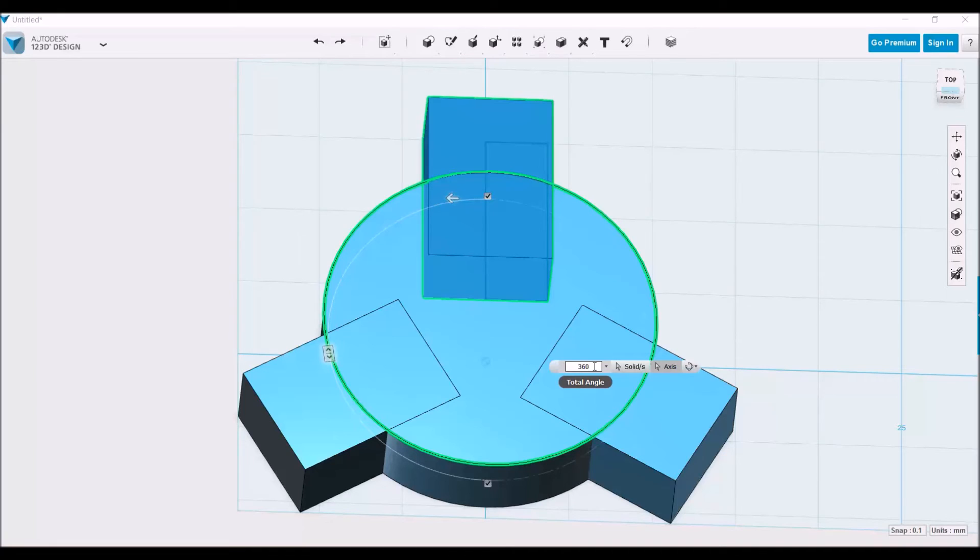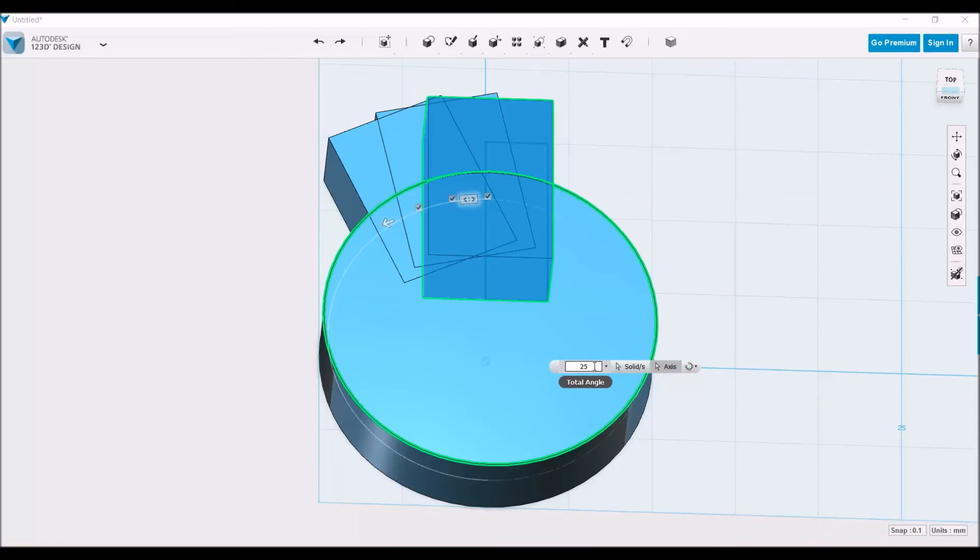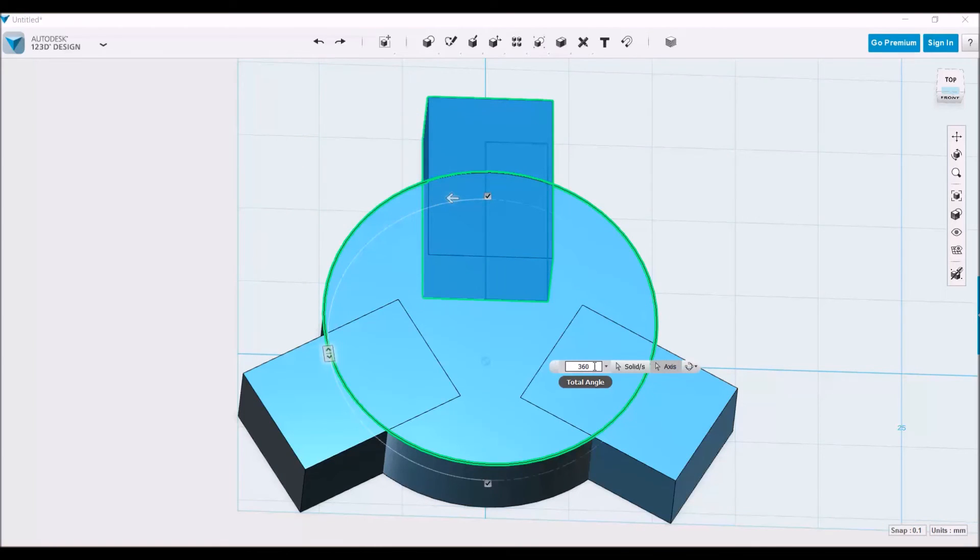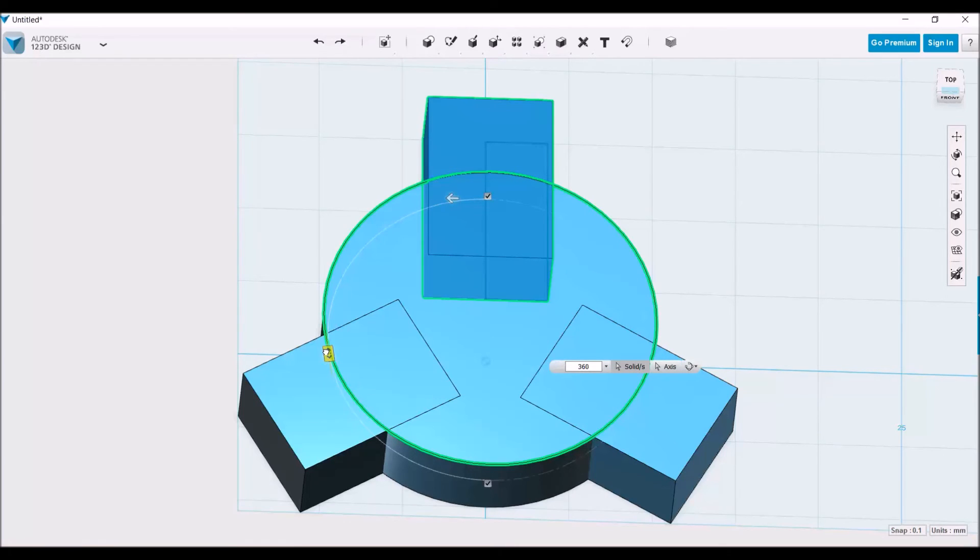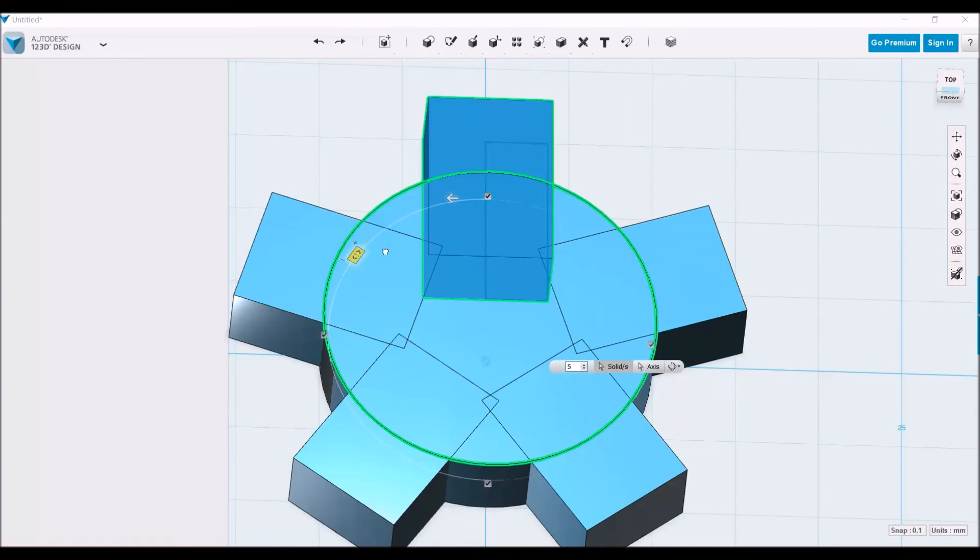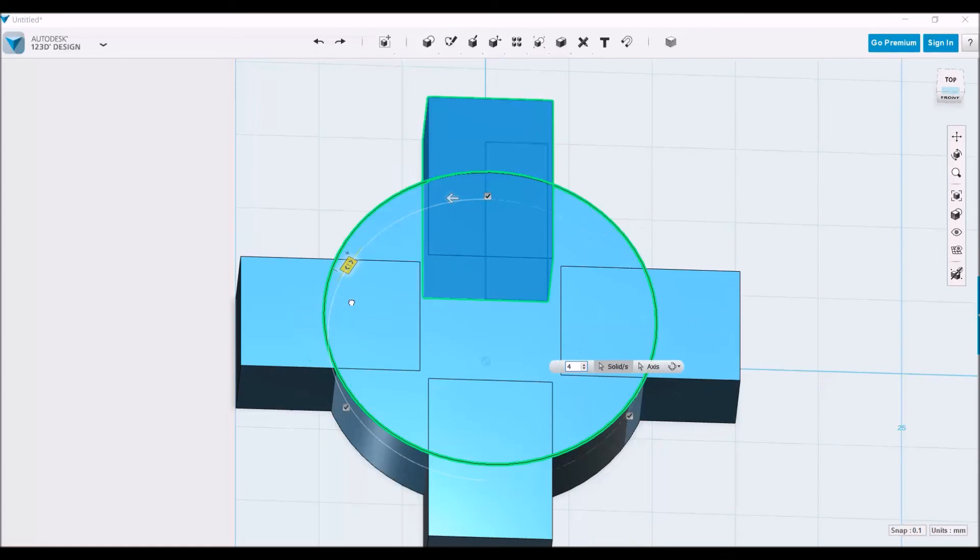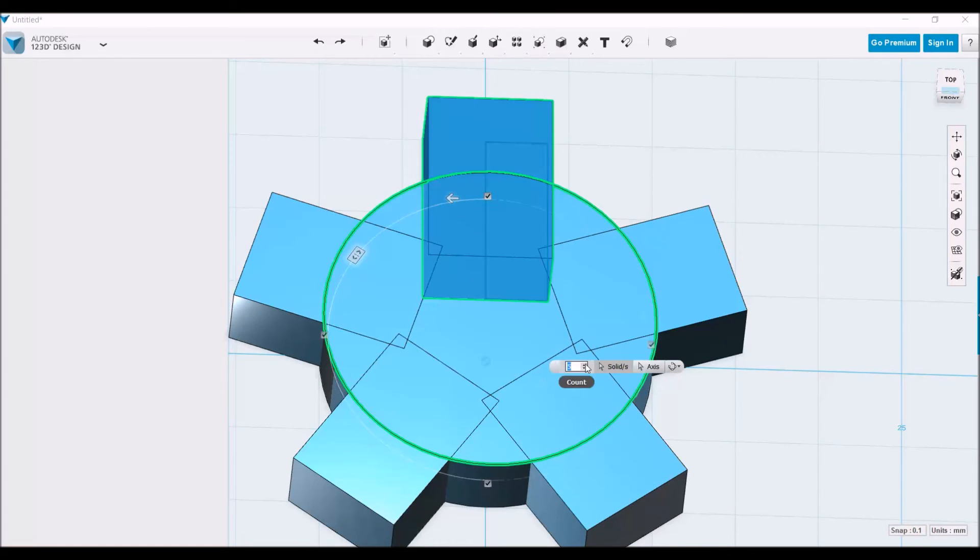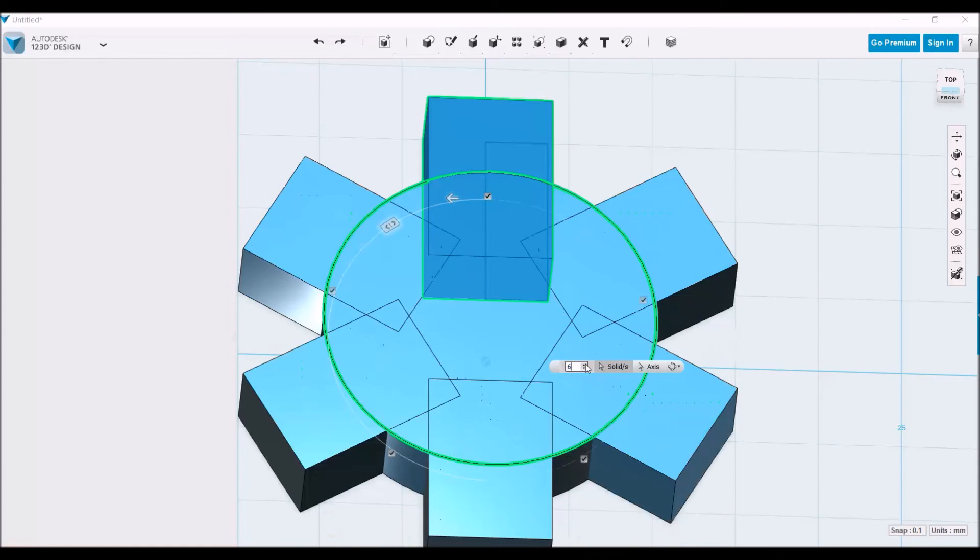But if we wanted to do something else, we could do just as easily 25, and it'll fit those three that we have selected around the gear. But for this we're just going to choose 360. And the number of gears we want can be controlled by using this right here, by sliding it along the circle, or we could just enter them in right here.